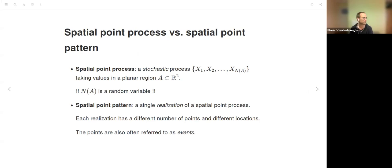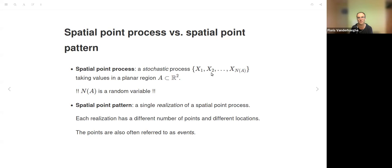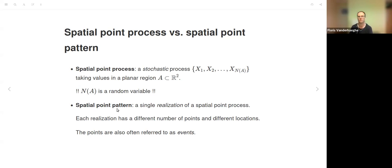A spatial point process is a stochastic process defined by stochastic variables which are locations. These can take values in a planar region A, meaning locations can be in different places in each realization of the stochastic process. Also, the number of points can differ between realizations. One realization is called a spatial point pattern, which we have seen before.